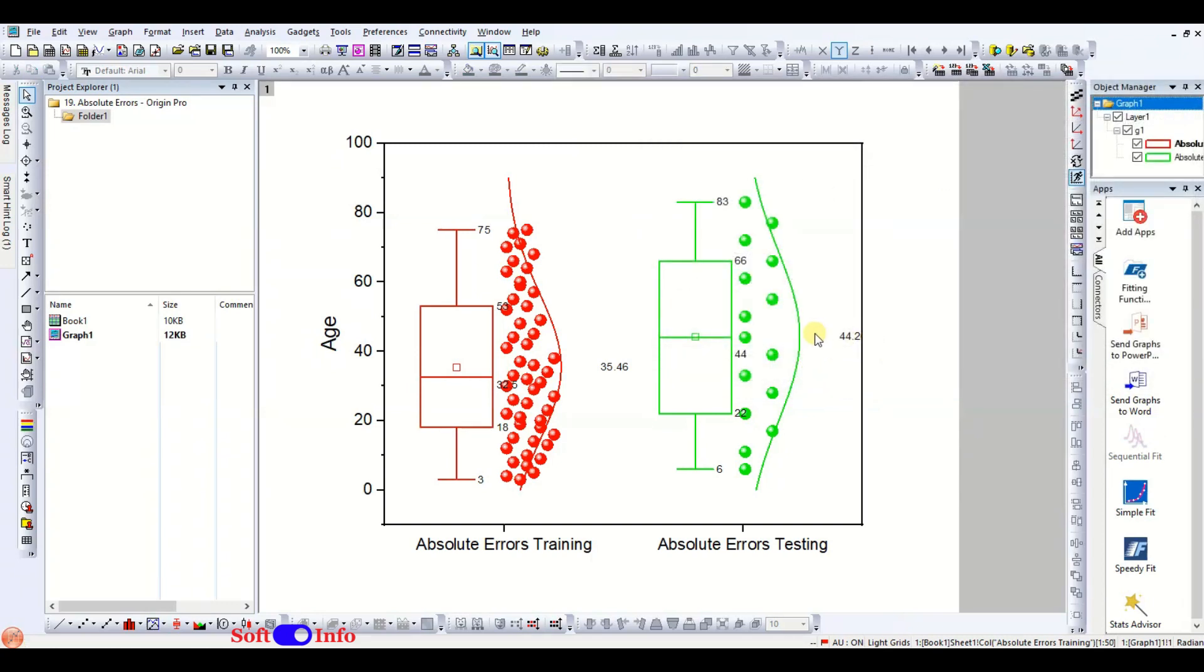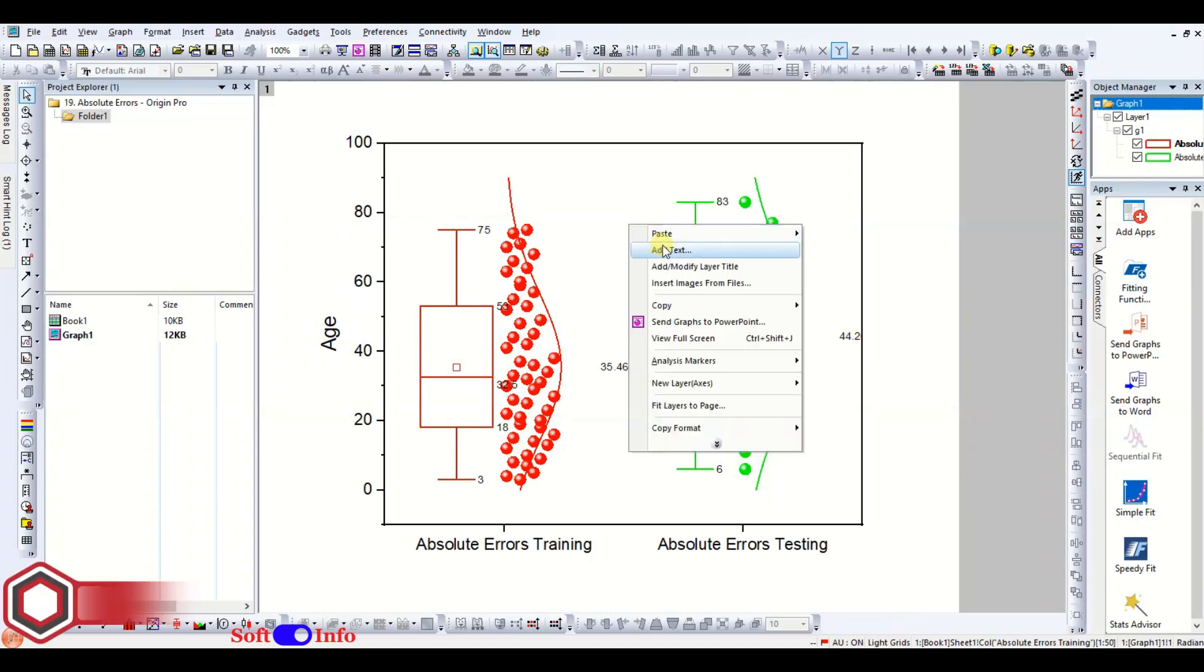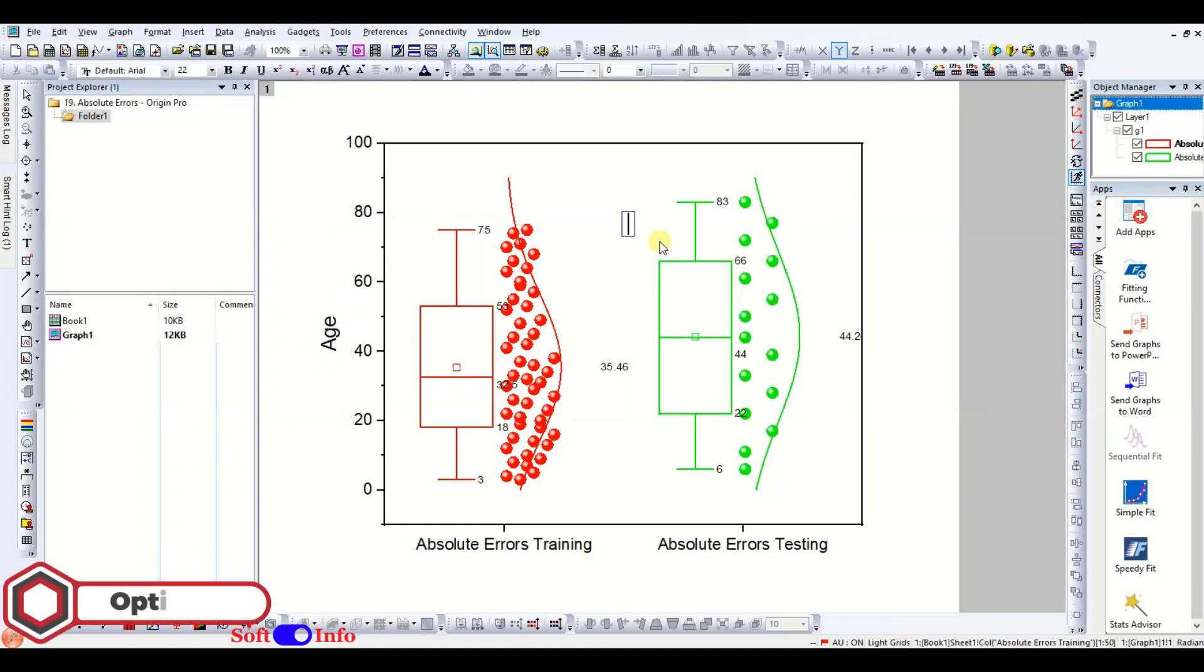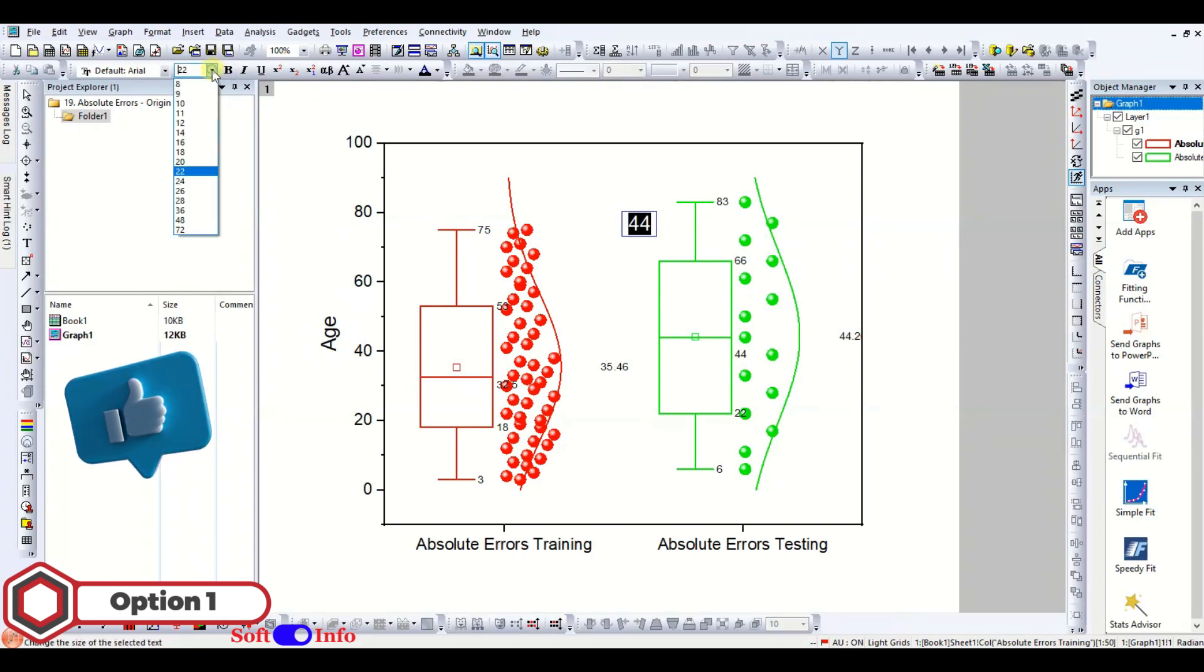If you encounter difficulty moving the labels, you have two options to solve this problem. One option is to add text boxes individually for all labels and place them appropriately according to your needs.